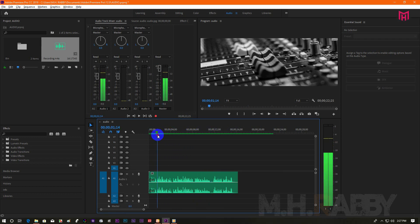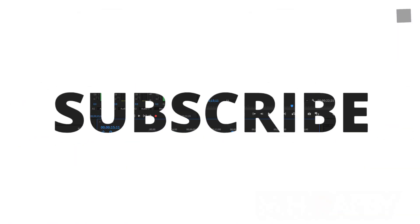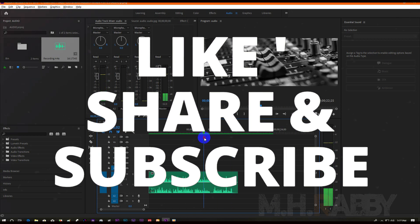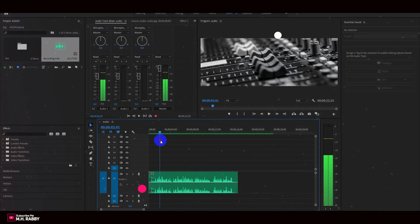So guys, I really hope that you enjoyed the video. Give a thumbs up to my video. Also subscribe to my channel for more videos. Thank you. See you next time. Till then, have some fun. Bye.